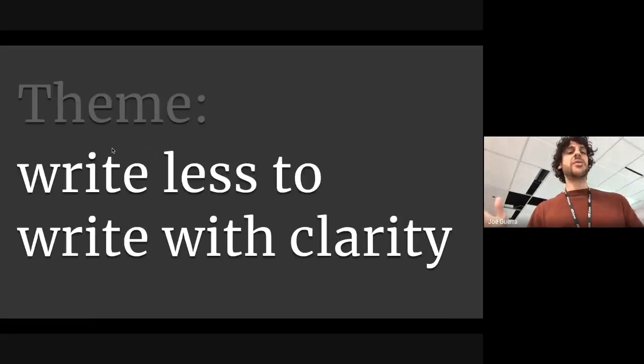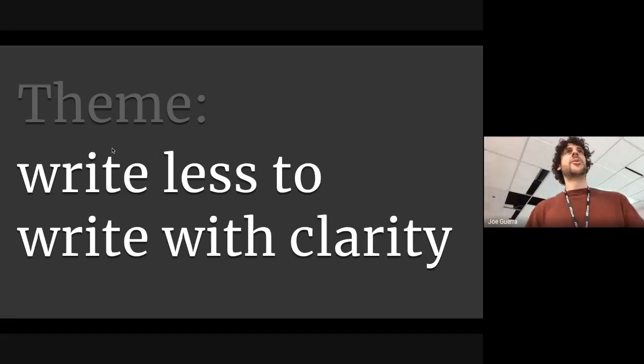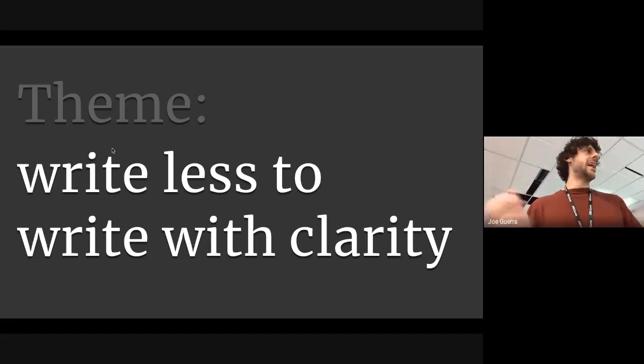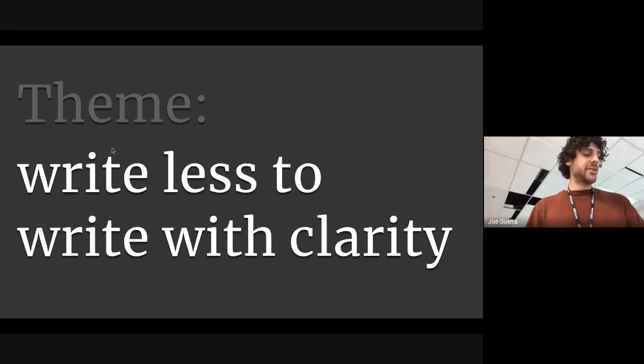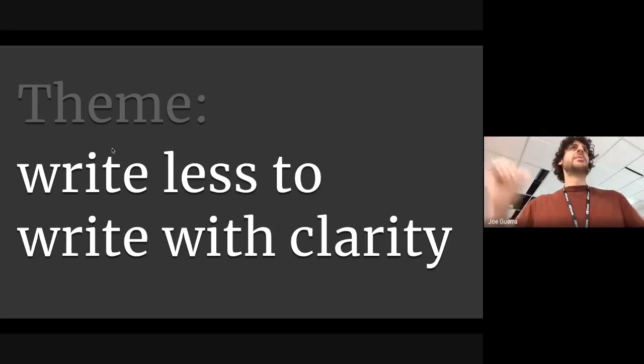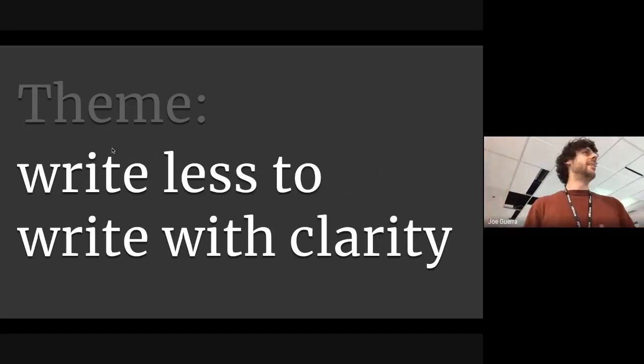The overall theme of what I'm going to talk to you all about is how to write less in order to write with clarity. I learned these things from books, from practice, from online resources, and I want to share some of these strategies and drop some wisdom on all of you.